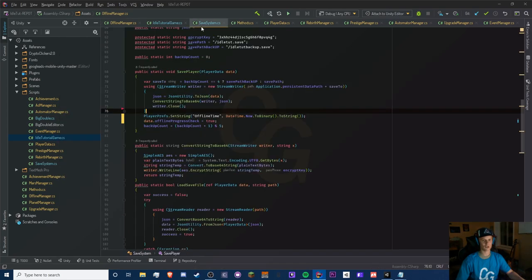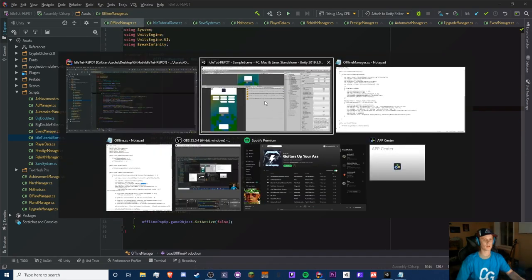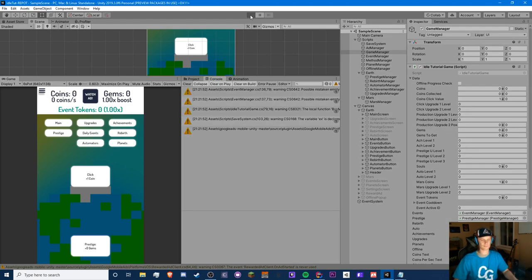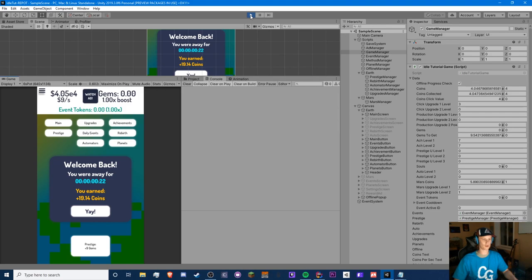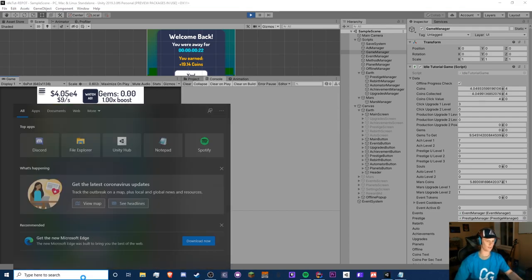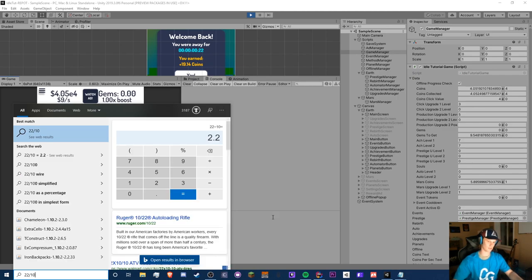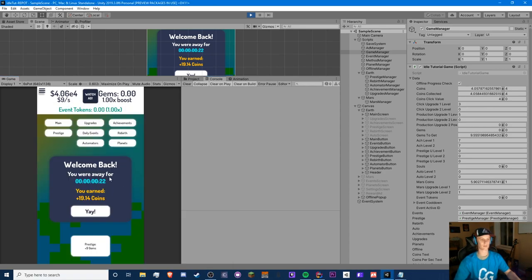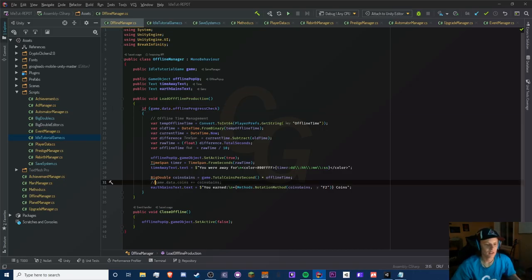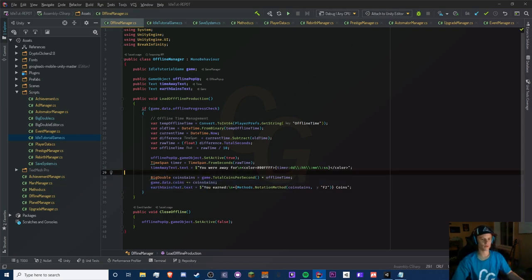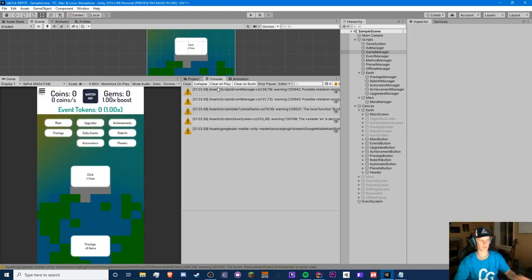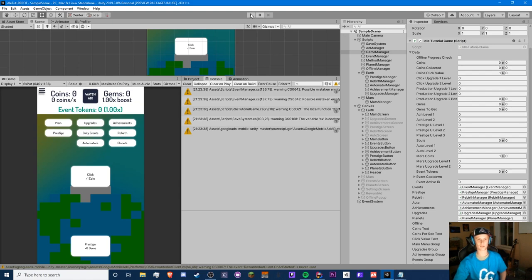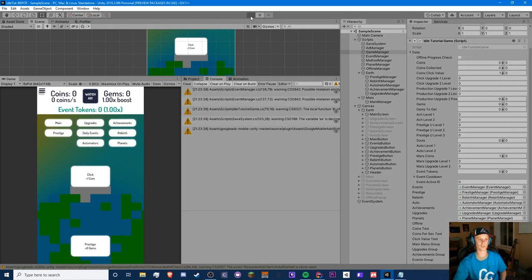Let's give it a shot — we got our offline progress! We got 22 seconds, so 22 divided by 10 is 2.2, times 9 gives 19.8 which is pretty close. We also noticed we forgot to remove the comment on the coins += coinsGains line, so make sure you remove that comment so the coin gains actually get added to your coins. Now it works and we were around 80 so it should be around 100.